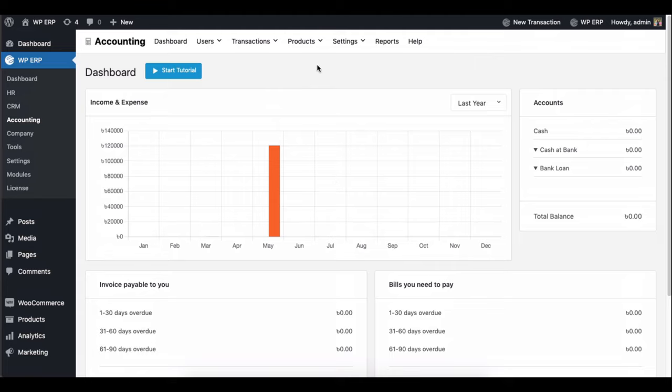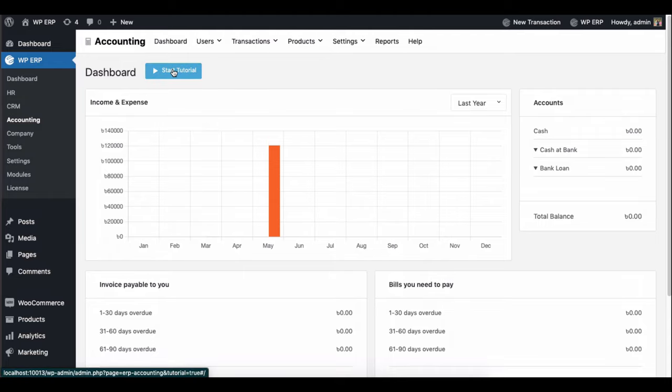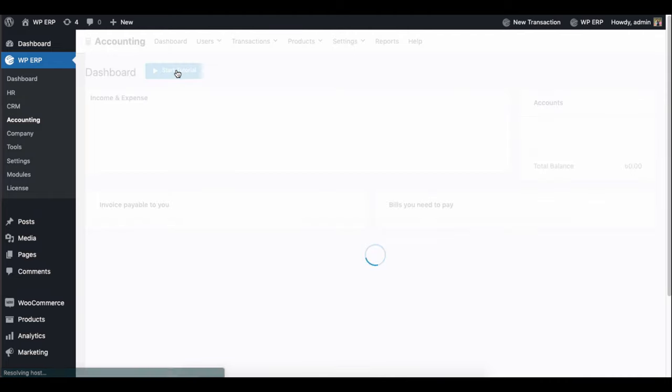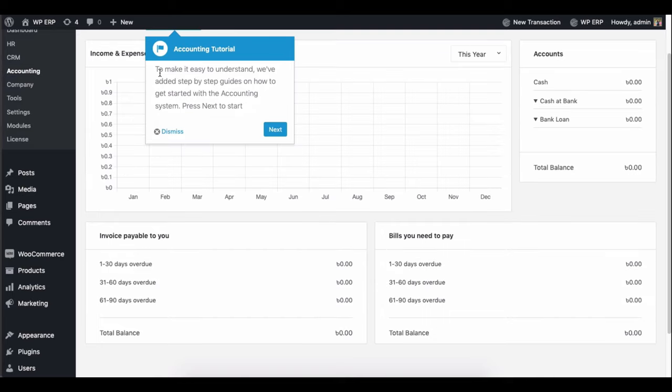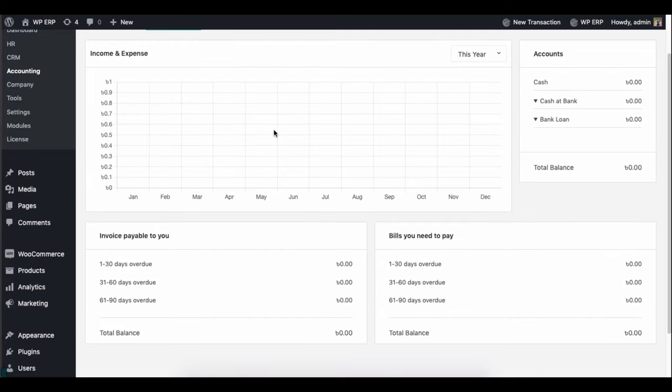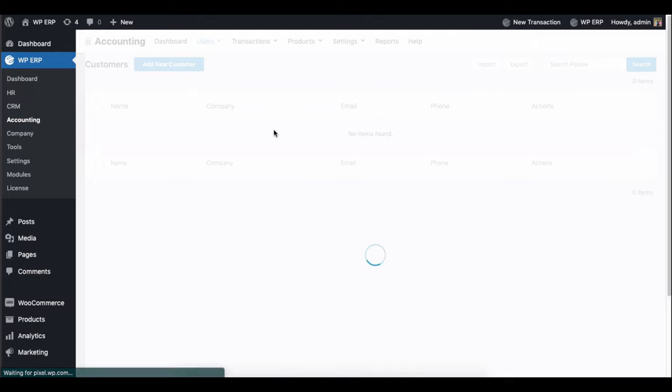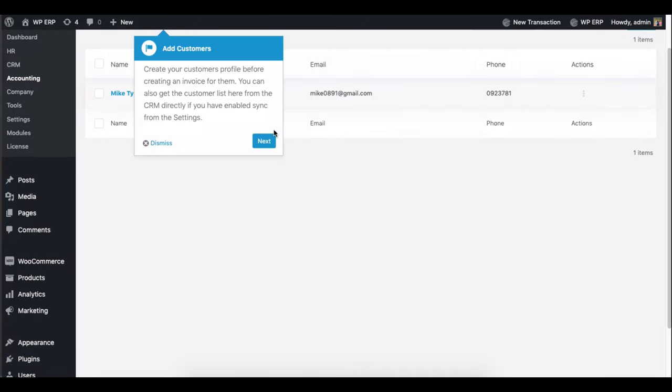Well, you can get a step-by-step guideline by following our default tutorial. In case you're using WPERP for the first time, it will help you to fulfill the basic requirements. Here is how you can do it. Click on the start tutorial button and then follow the steps one by one. Hit the next button and you'll be taken to the next step.